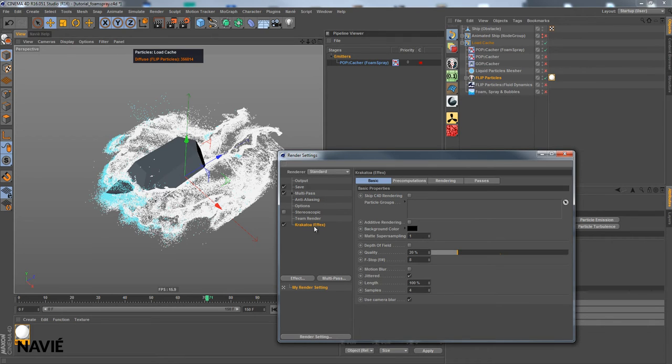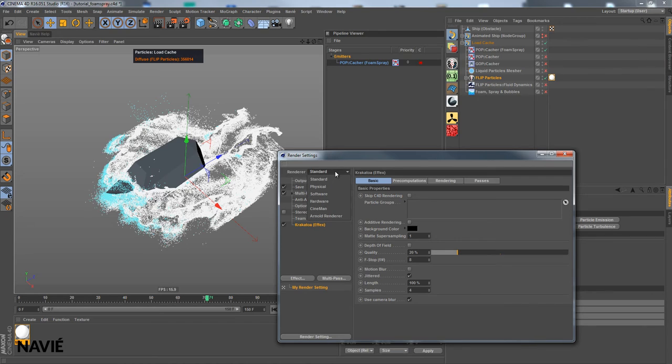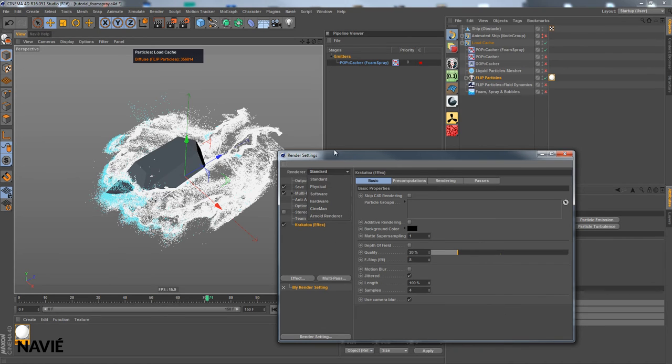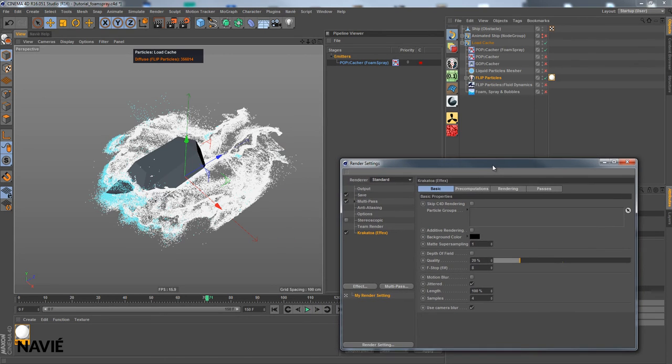Which will be added here. And note that this is not a renderer. So you can preview the result of Krakatoa with any renderer you use. It will be composited over the render result of any renderer you use. This is, well, to us much more useful than having it as a renderer. But let's take a look at the settings.